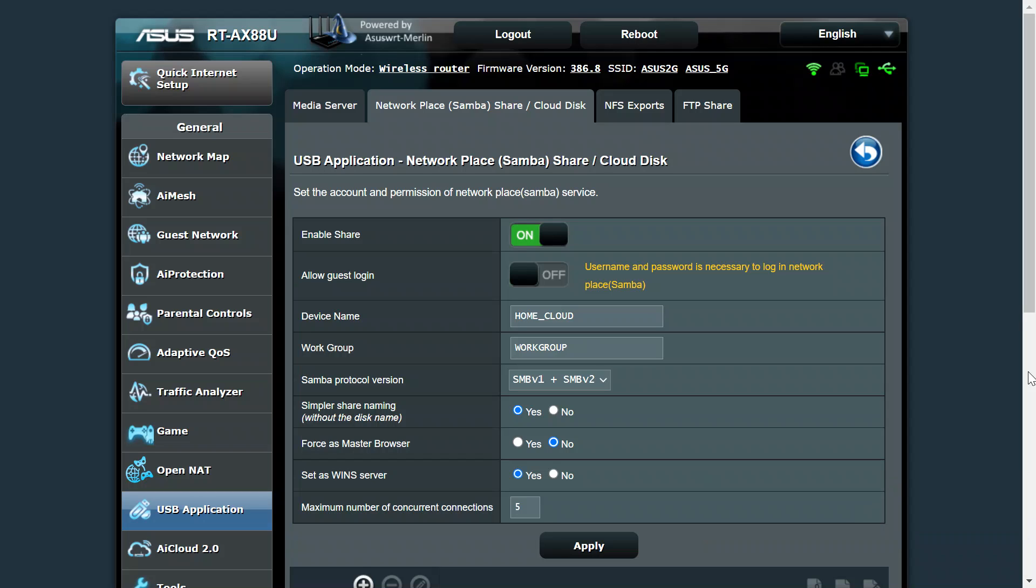Hi everybody, just a quick video on how to safely remove a USB drive from an ASUS router. You know that on an ASUS router pretty much all of them have a USB port or number of USB ports on the back and some at the front of the router.